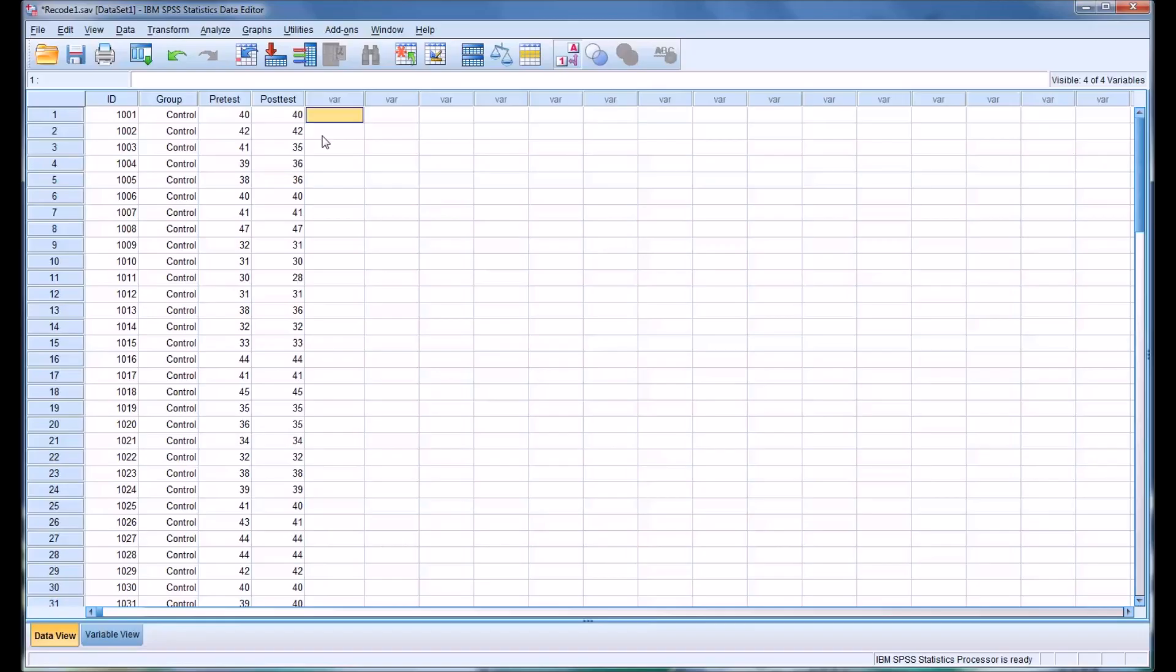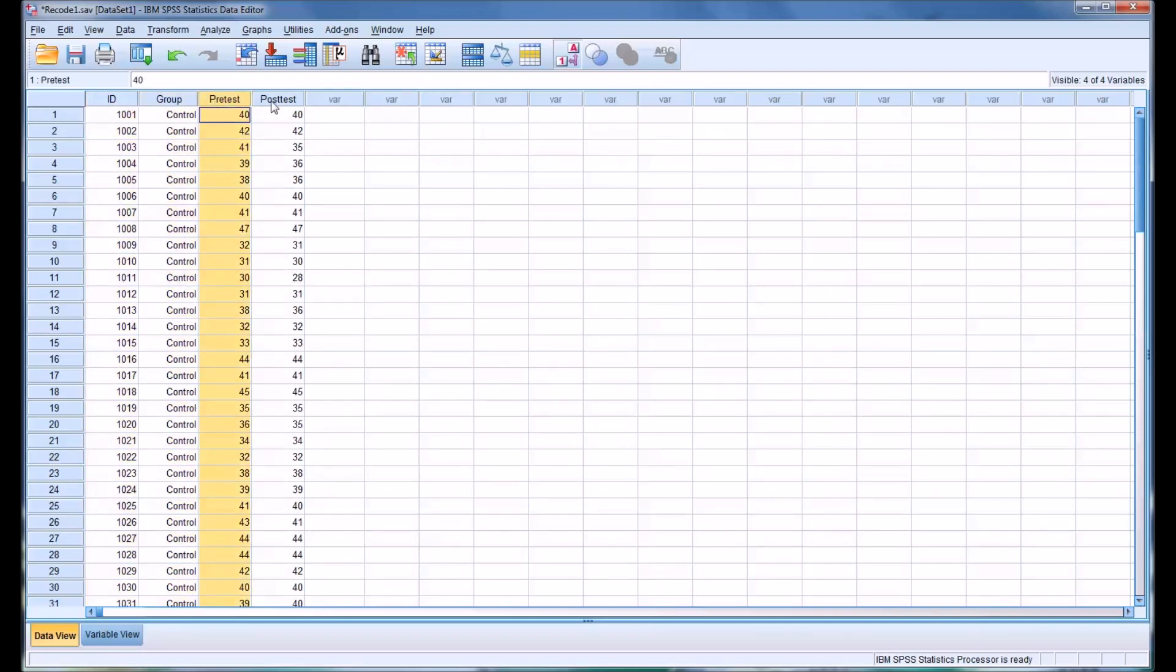Hello, this is Dr. Grande. Welcome to my video on using the visual binning feature in SPSS. I have here a data set that has four variables: an ID, a group, a pretest, and a posttest.